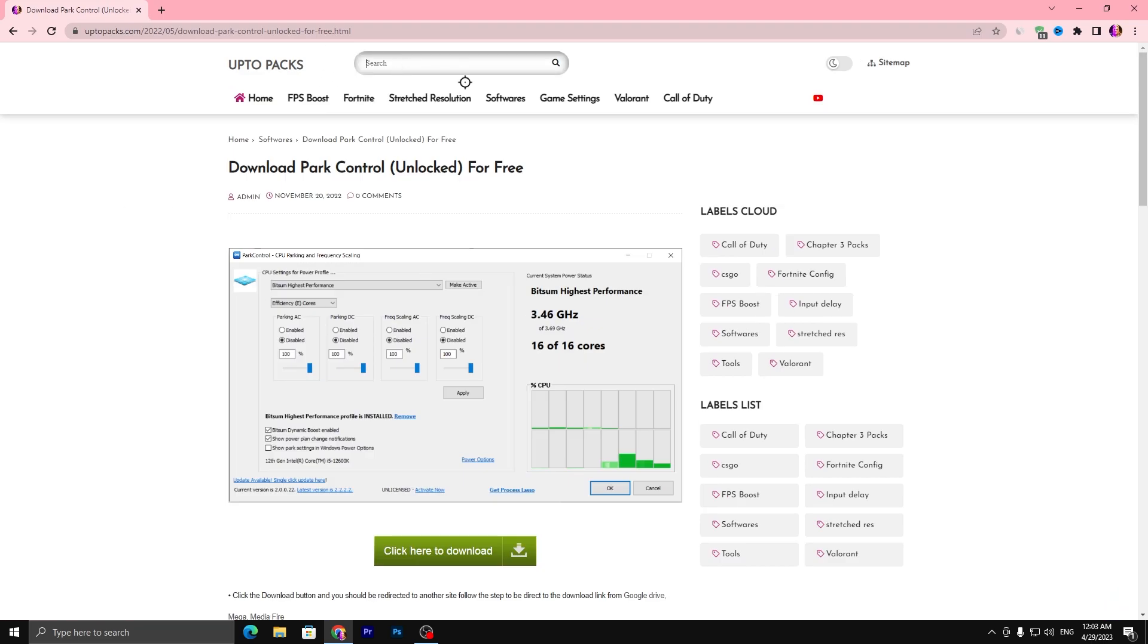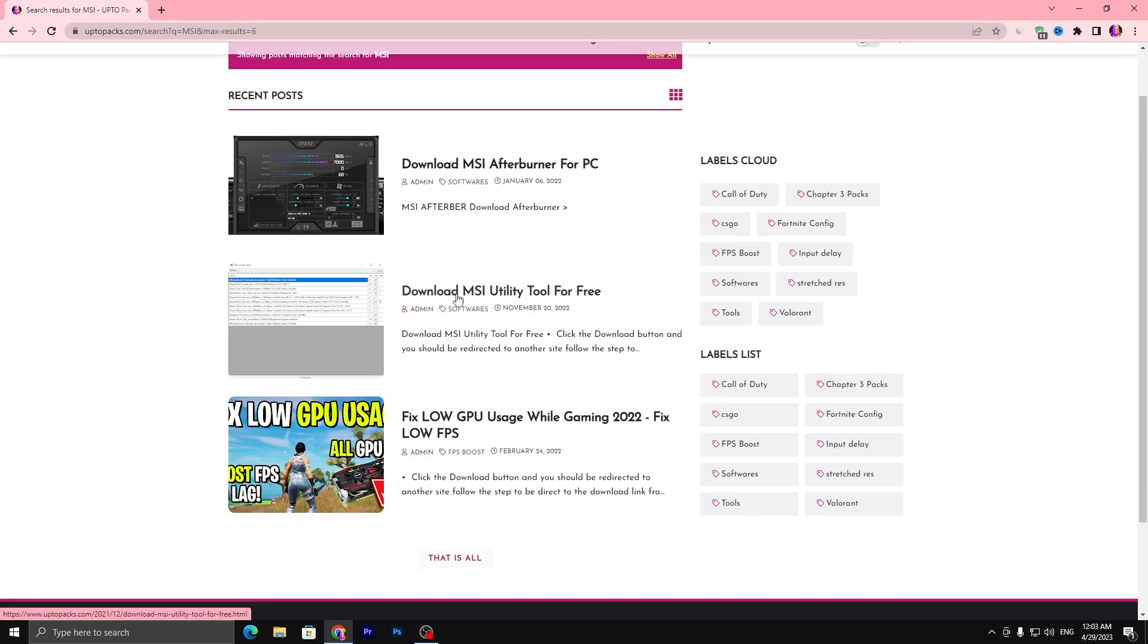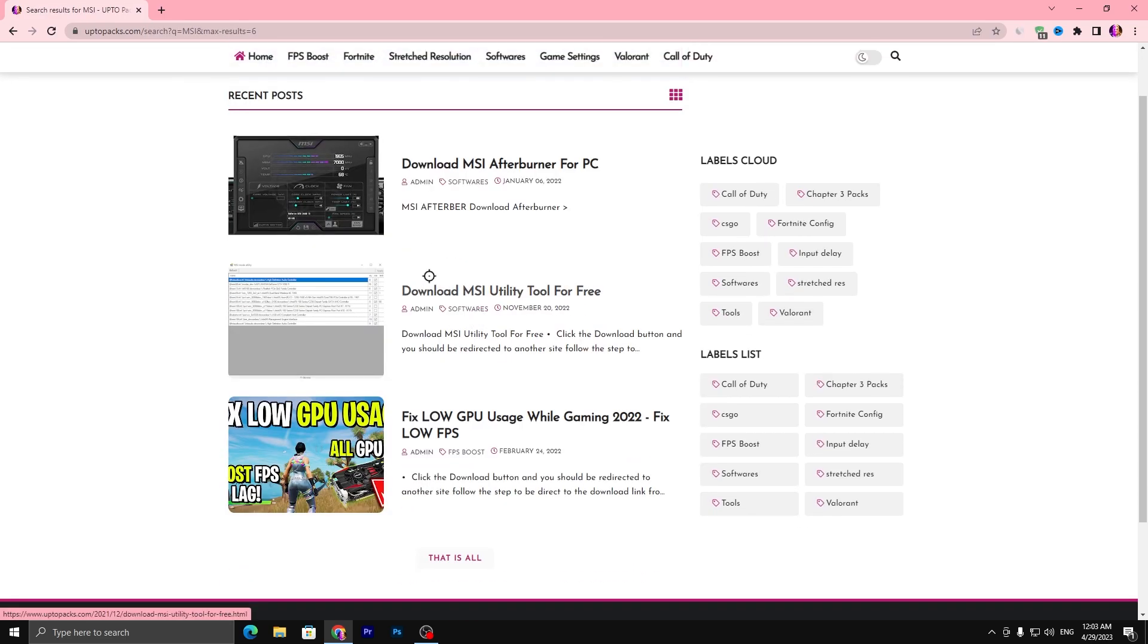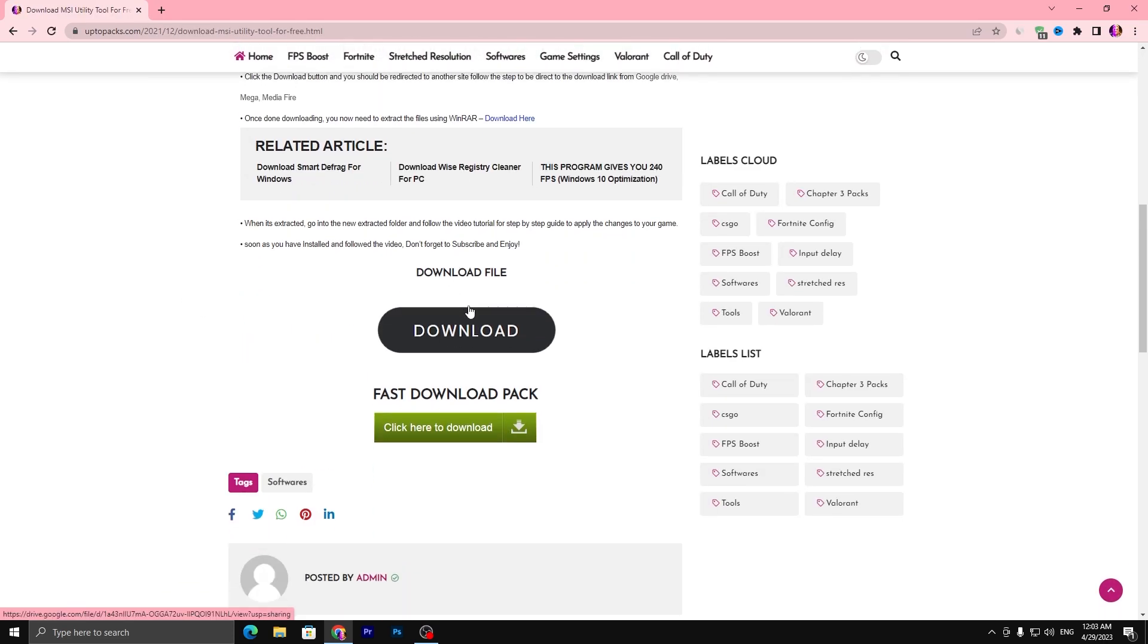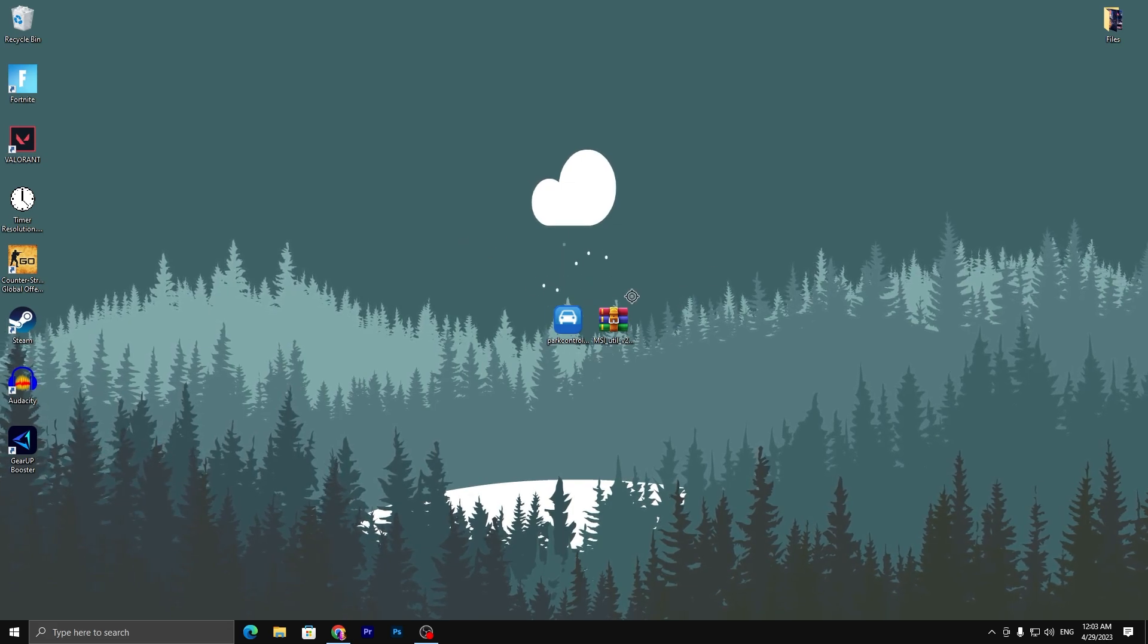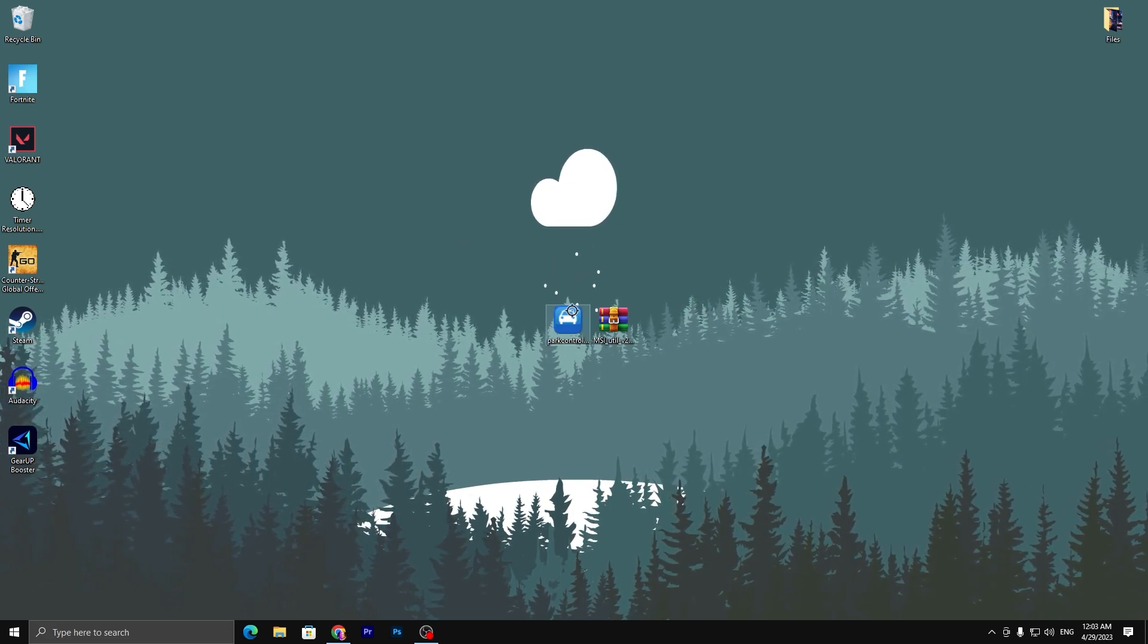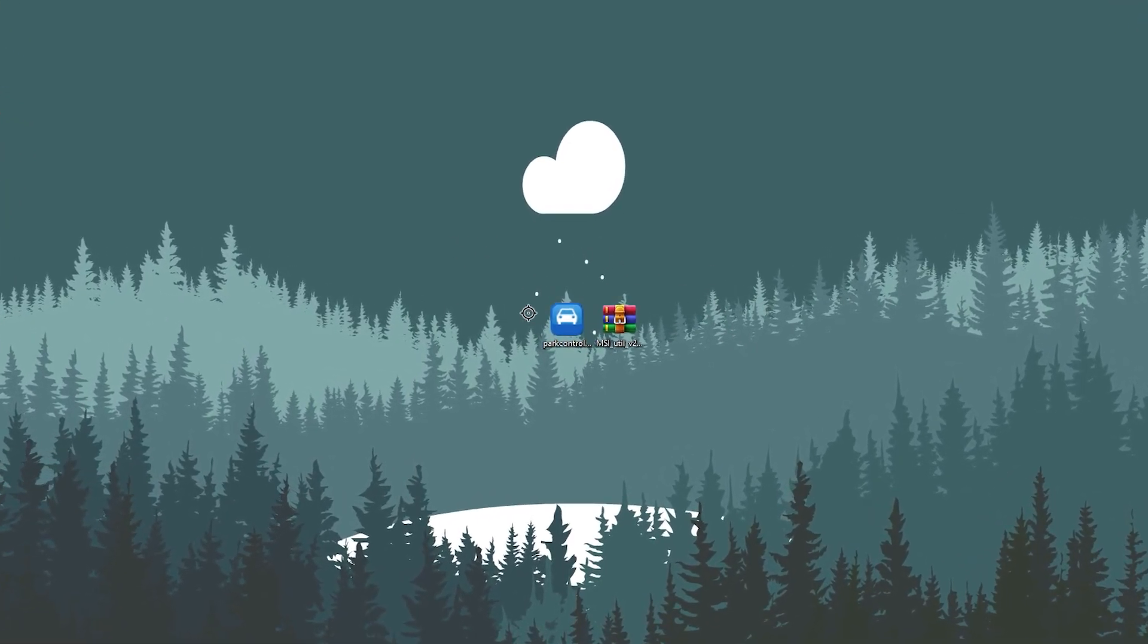Once you download, again open up the search tab and type MSI and press enter. Now open download MSI Utility tool for free. Open up this article, scroll all the way down, click on this download button and also download this zip file on your PC.